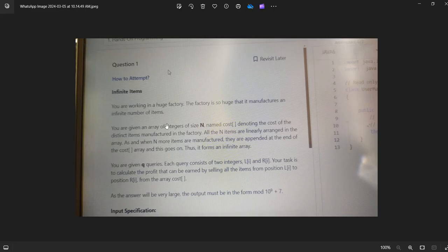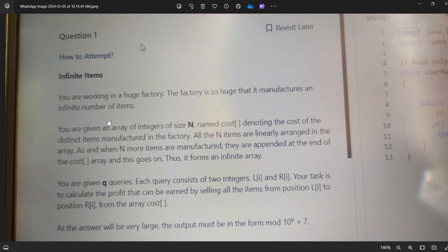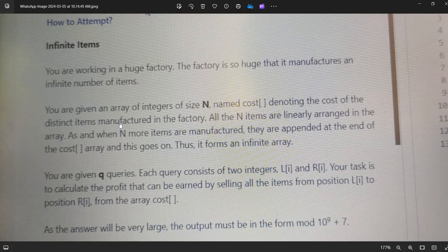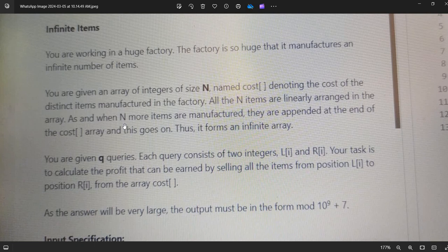Let's dive into question number one: Infinity Items. You are working in a factory so busy that it manufactures an infinite number of items. You are given an array of integers of size n named cost array, denoting the cost of distinct items manufactured in the factory. All n items are linearly arranged in the array, and as more items are manufactured they are appended at the end of the cost array.